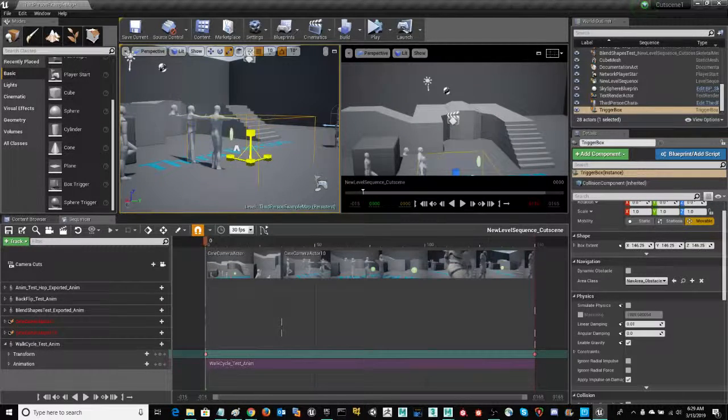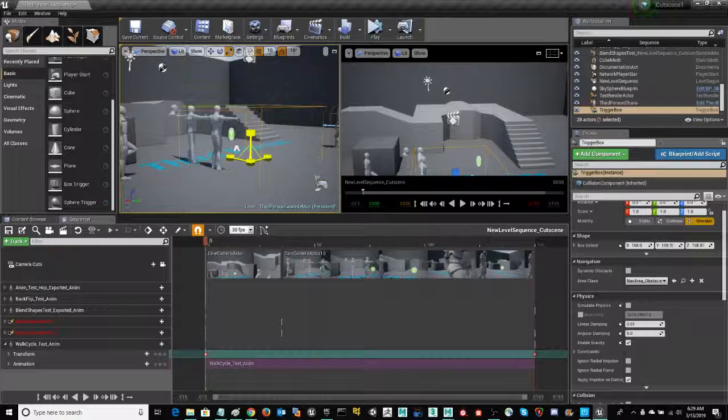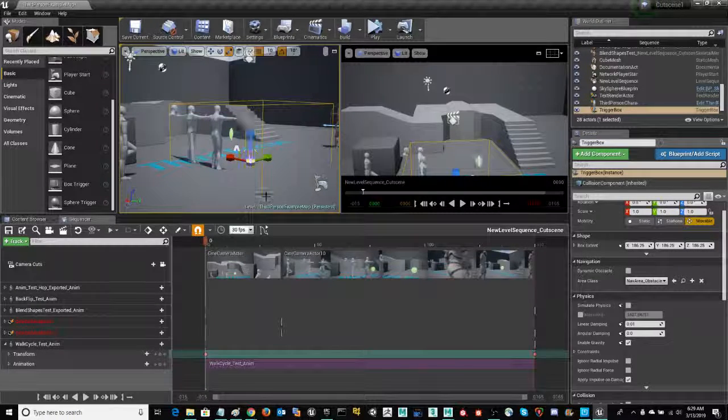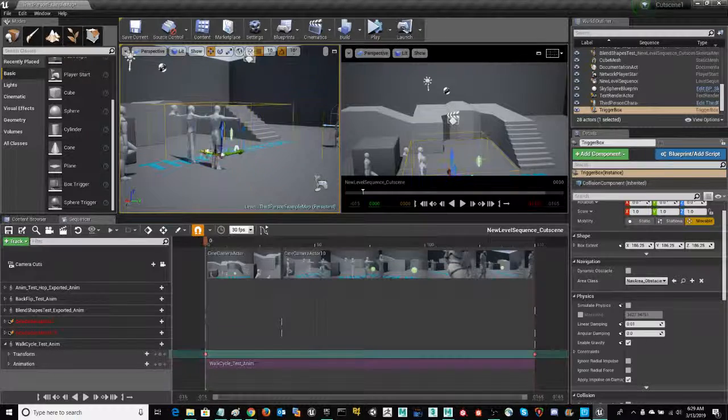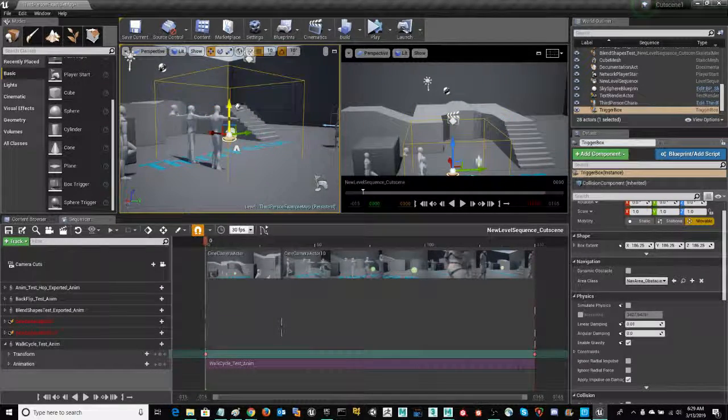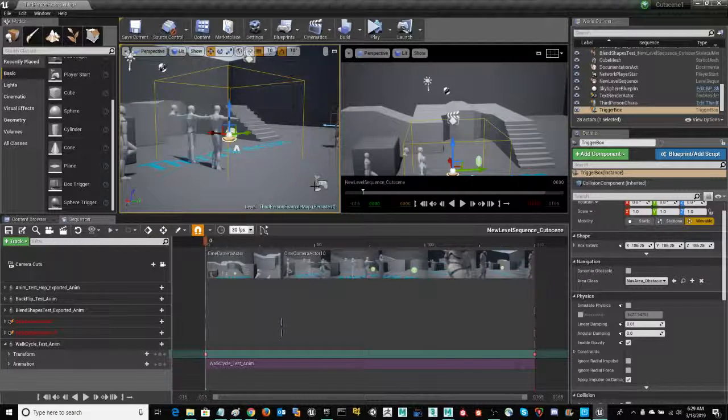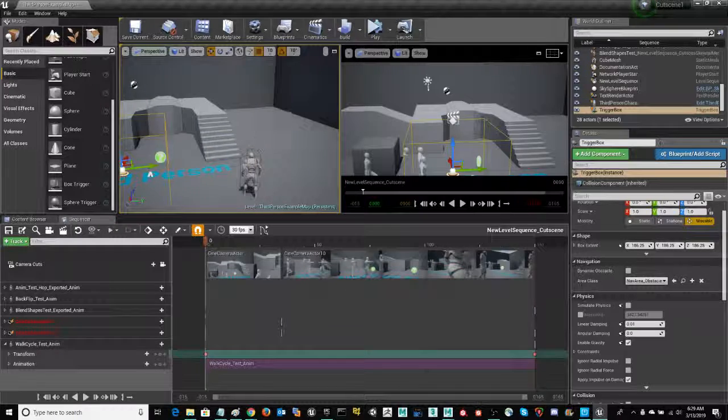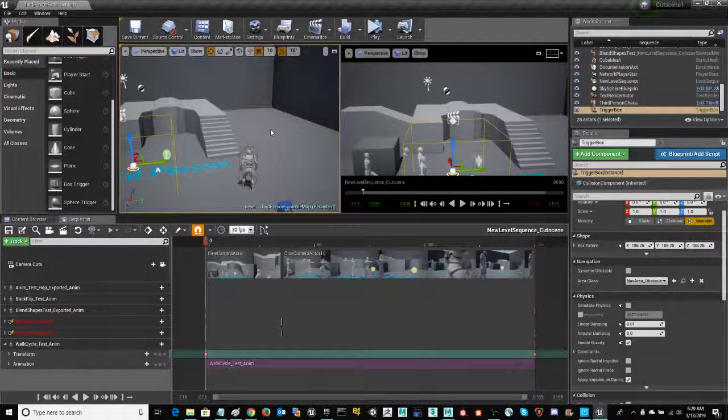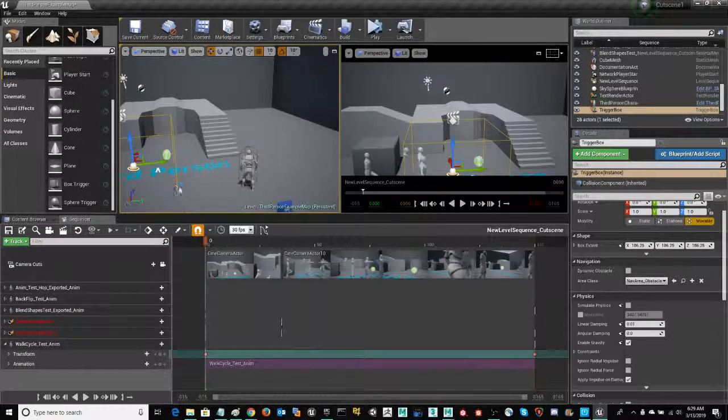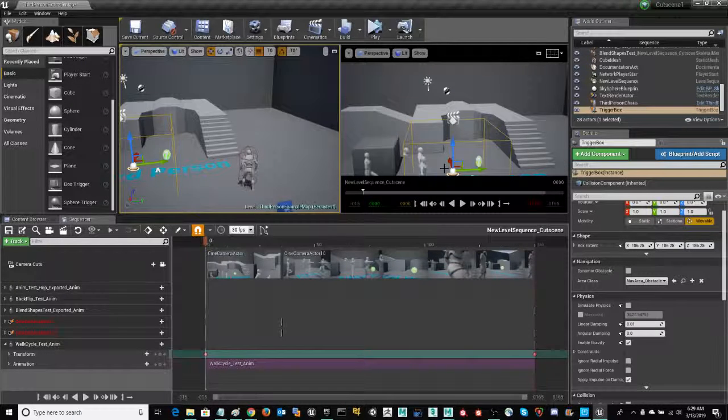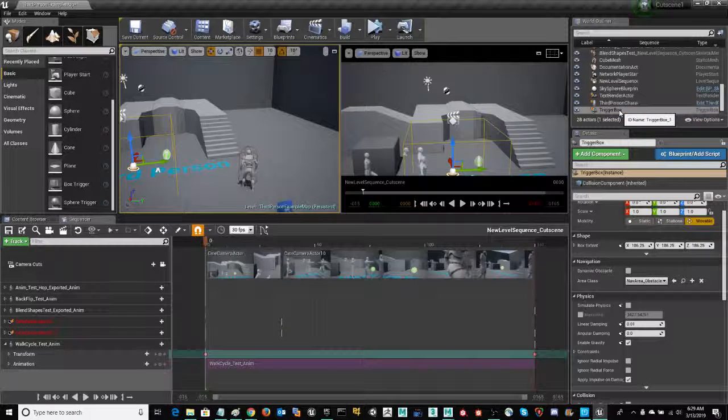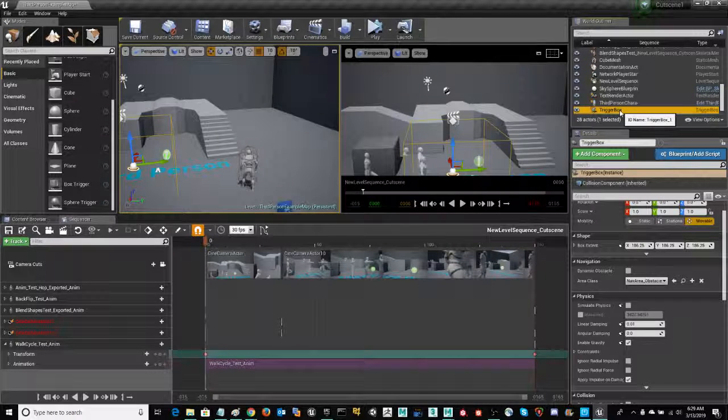I'm going to go ahead and get that trigger box nice and big, so there's no question that when the player encounters that area, that the cutscene will play. Here's my spawn point over here. And so that trigger box is just to the left-hand side where all the action is. We'll go ahead and use that for now and adjust later. Just want to make sure that that is functional.